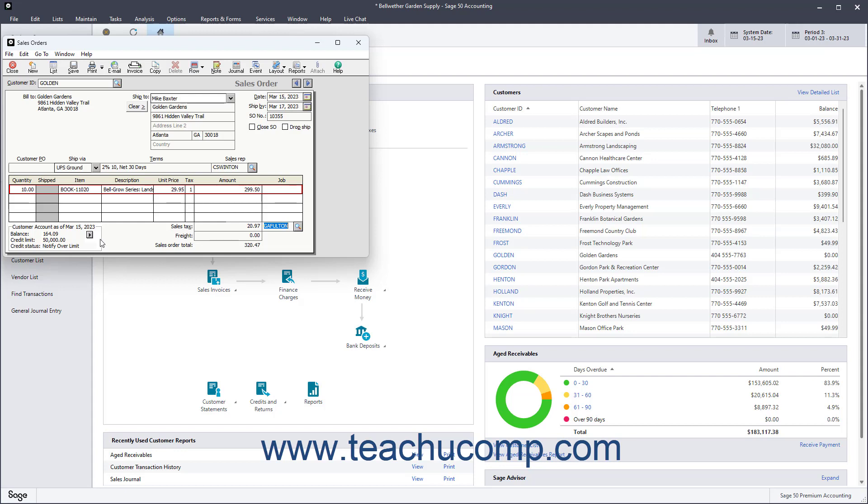When finished, save or print the sales order by clicking either the Save or Print buttons in the Windows toolbar.